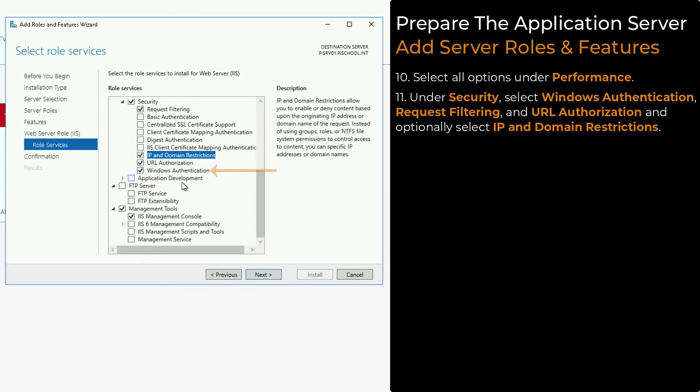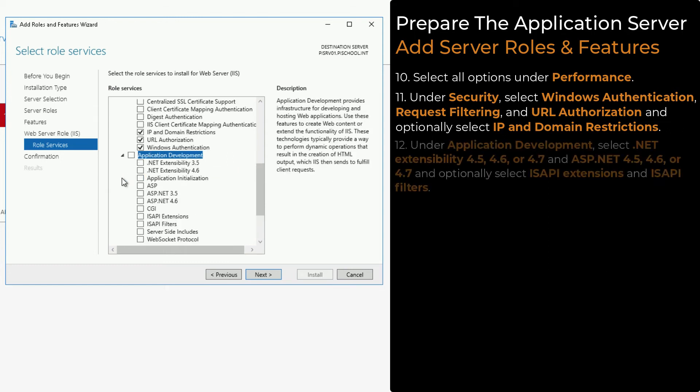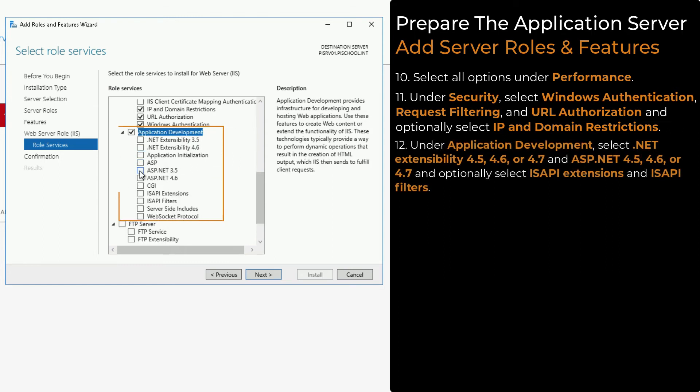We recommend using Windows Authentication, but if you need to use Basic Authentication, you can select that option.